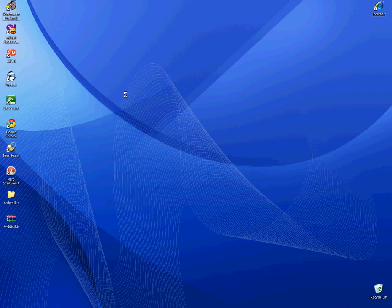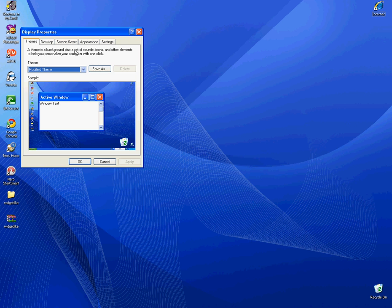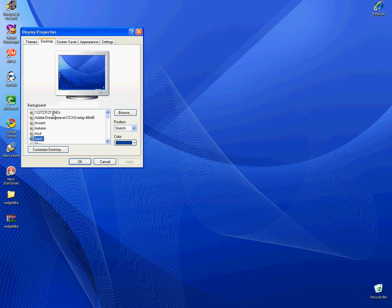Now once you have this you're going to right click on your desktop, get properties, desktop, search for your background and hit apply. I've already got mine applied so hit ok.